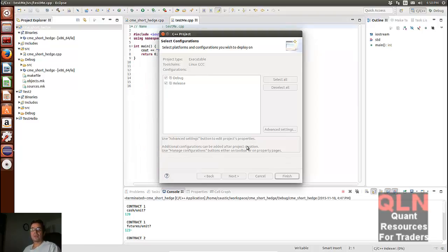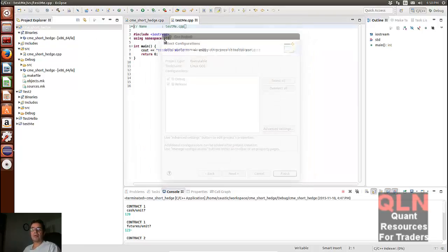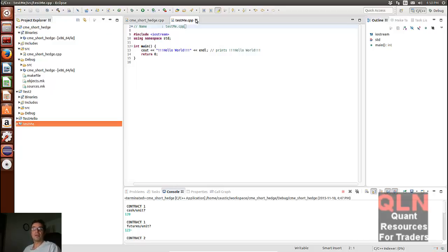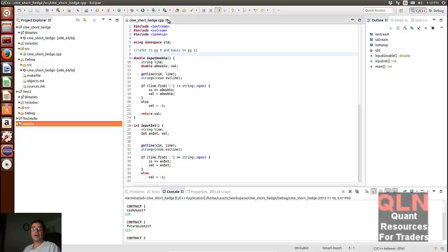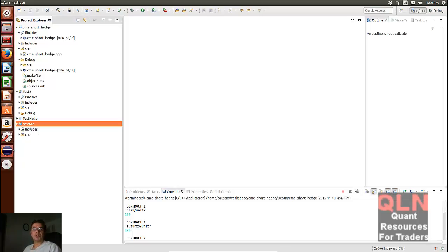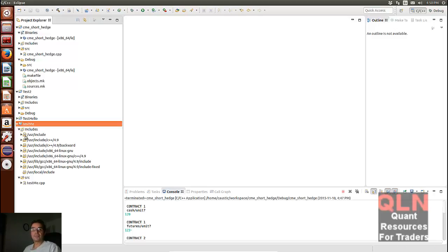So once it's created through the finish, what will happen is, let me just close these guys. We have Test Me here, this project. We have now a source file that's automatically created and all the necessary include files. So they get properly created as you need them.